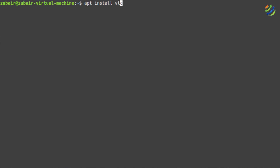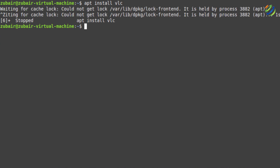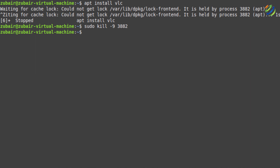For example, here I have written apt install vlc. If I hit enter, it says: waiting for cache lock, could not get lock of this process, and this is the ID. Now I'll show you how you can kill that. Just write sudo kill -9 and then write the ID — in my case the ID is 3882. Hit enter and now the process has been killed and I can write sudo apt install vlc. As you can see, it has started the process.